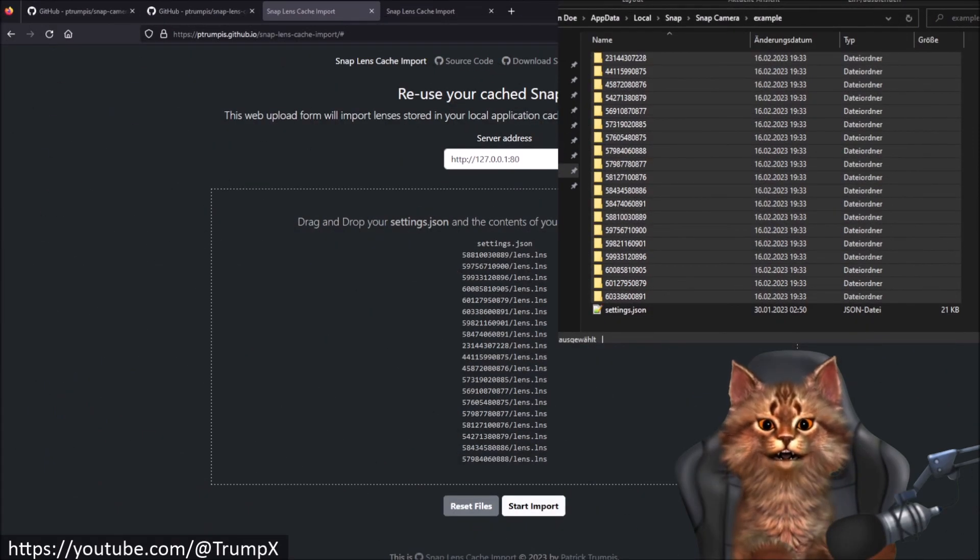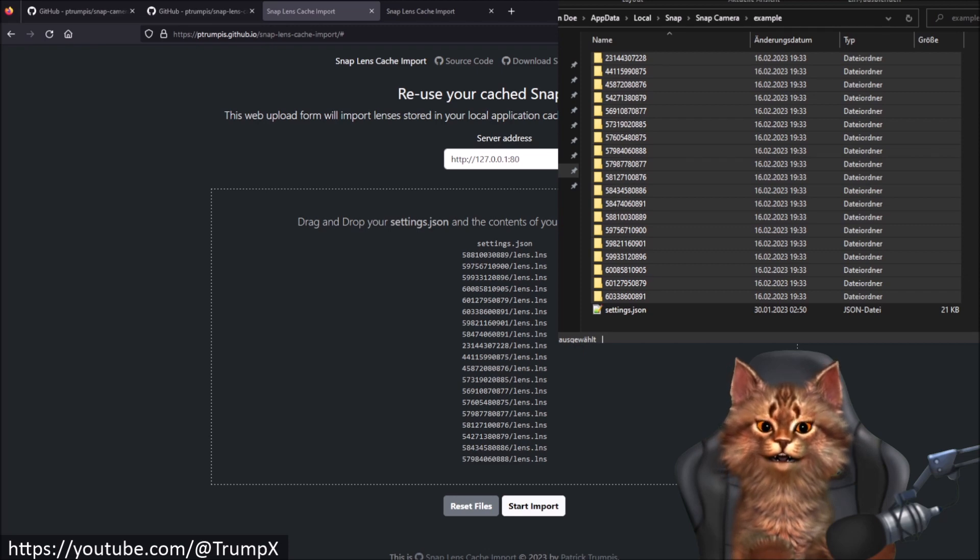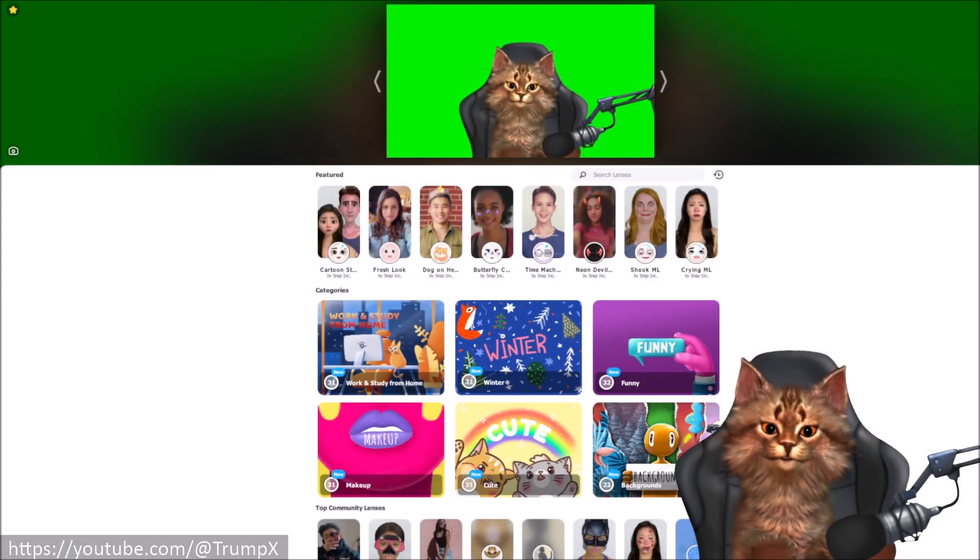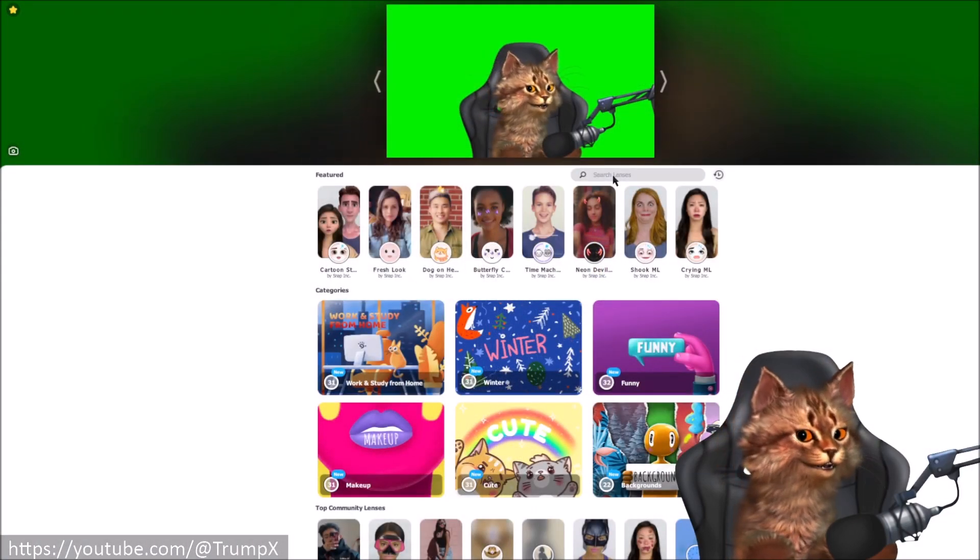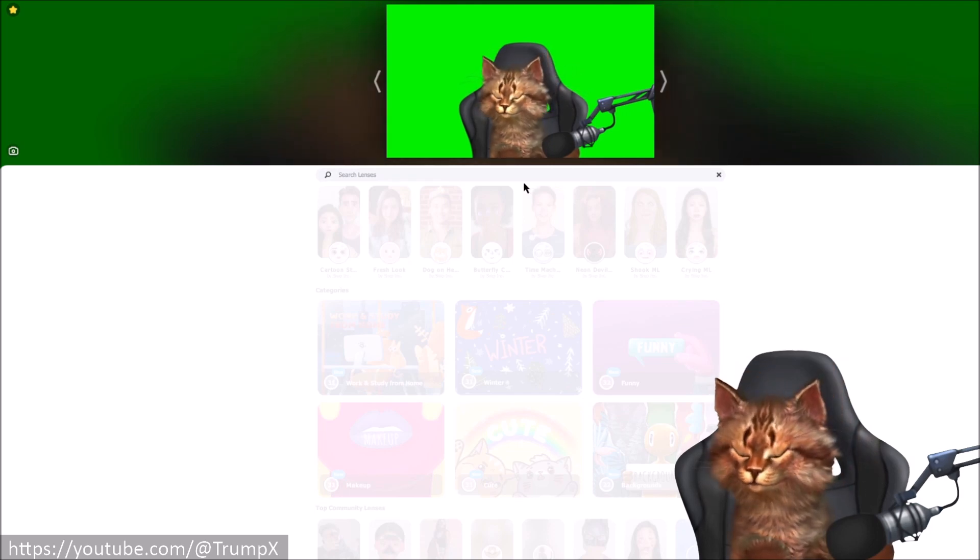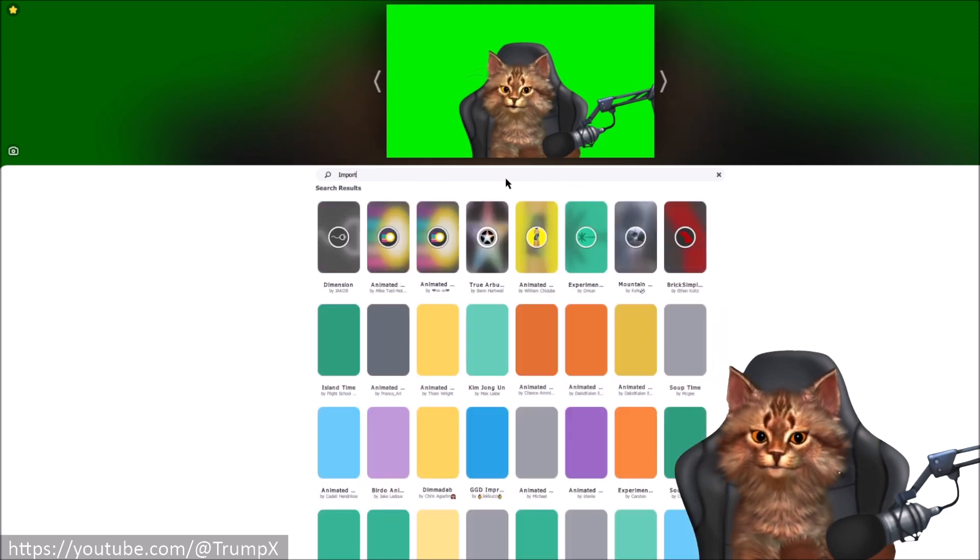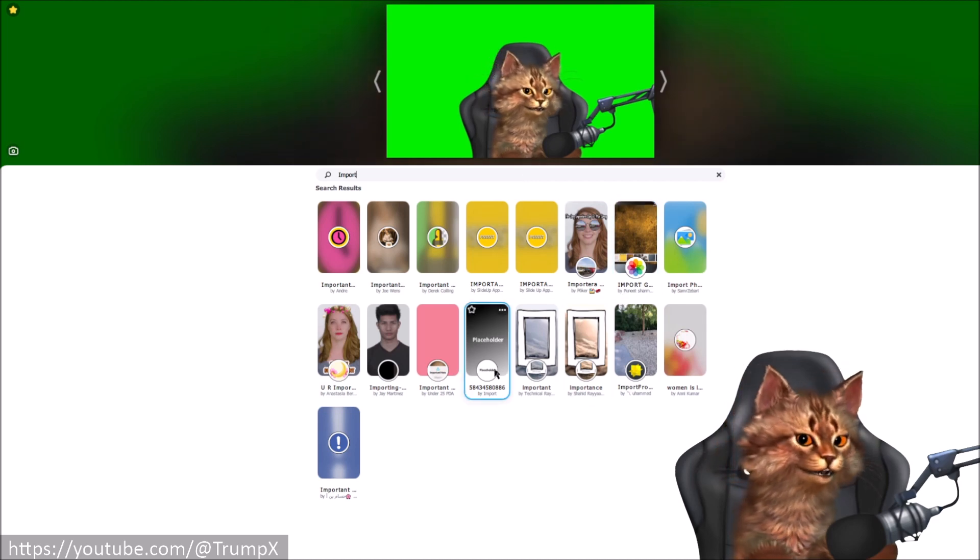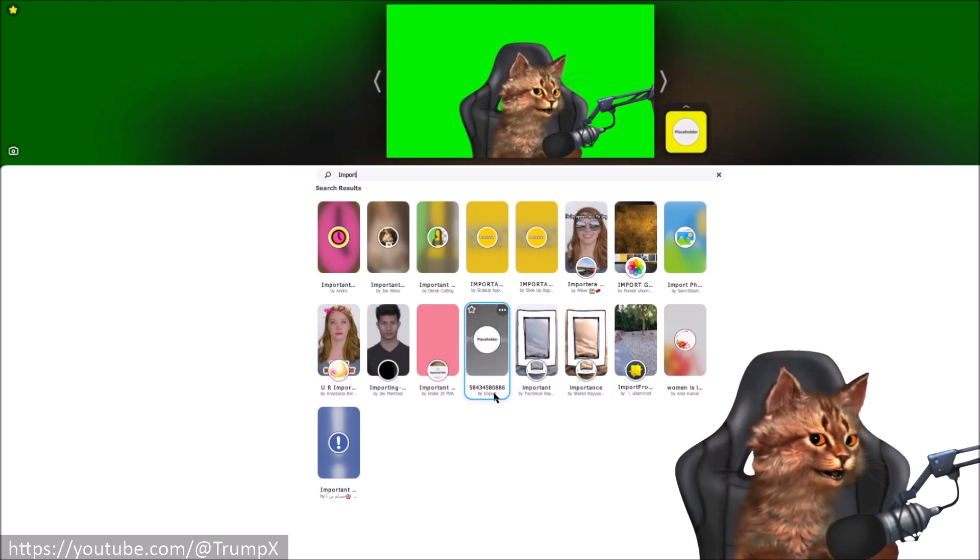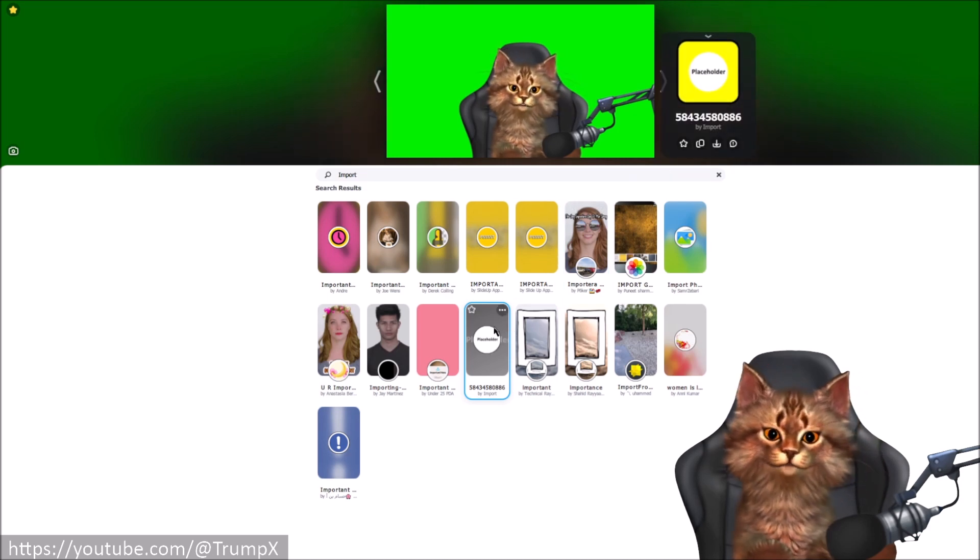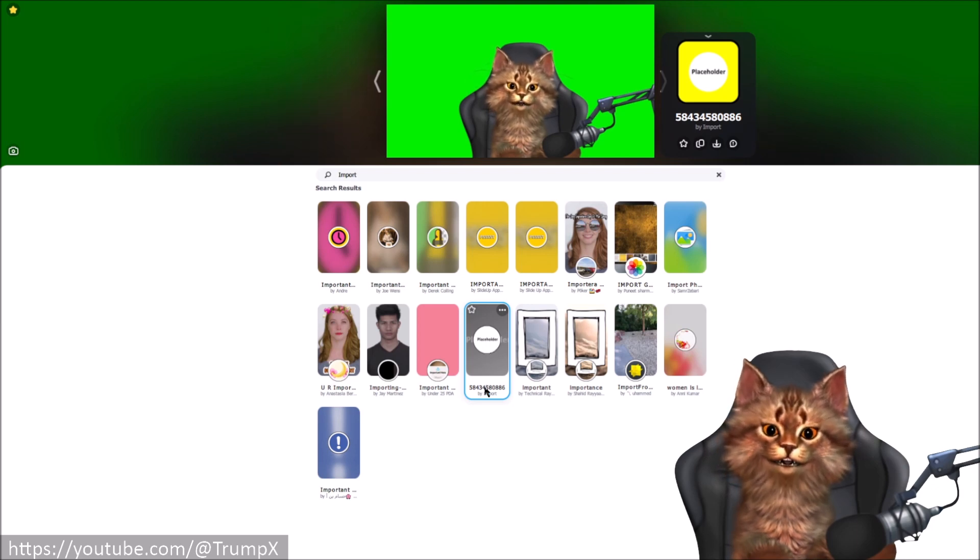Right now there is no visual confirmation that the import succeeded but we can actually verify that manually. Let's switch over to our Snap Camera application. Inside our Snap Camera application we can use the search functionality to search for one of our imported Lens IDs or we can use the keyword import. Imported Lenses are identified by a username called import and placeholder images. In this example there is only one Lens showing up.